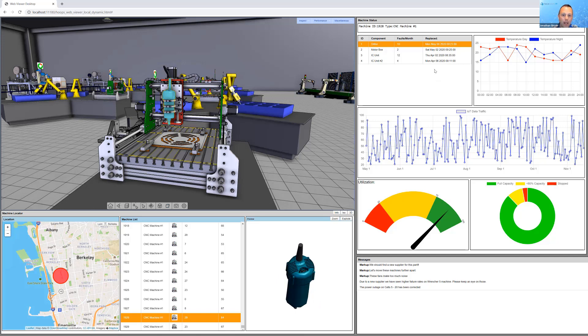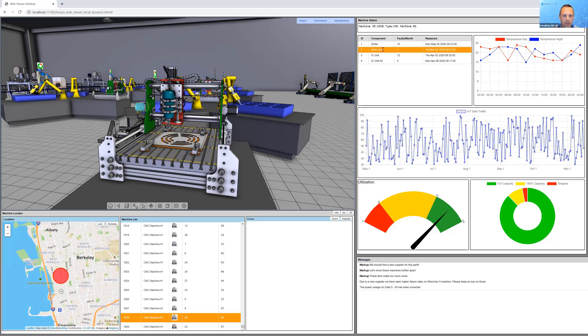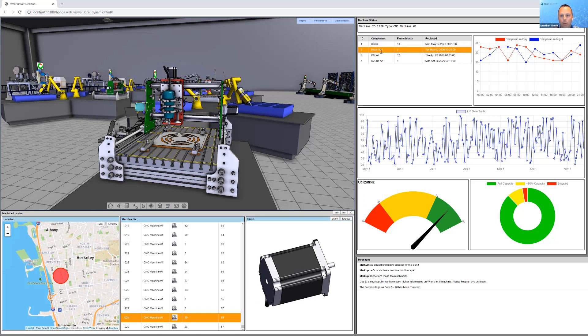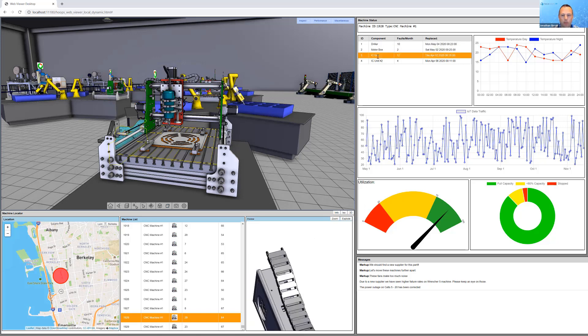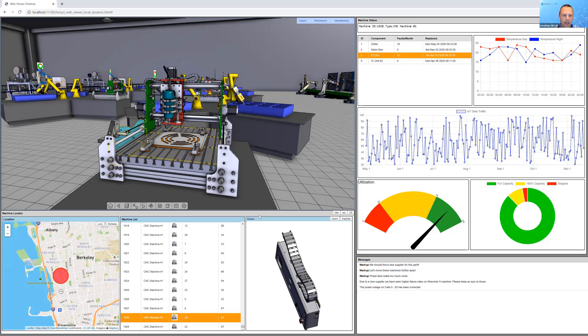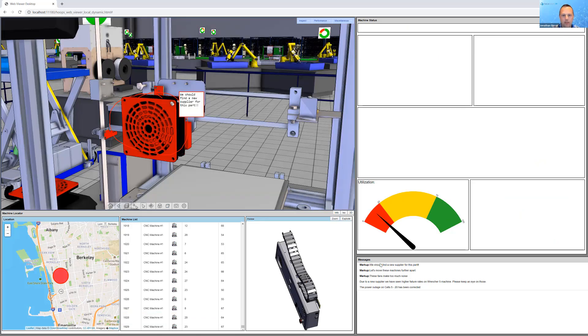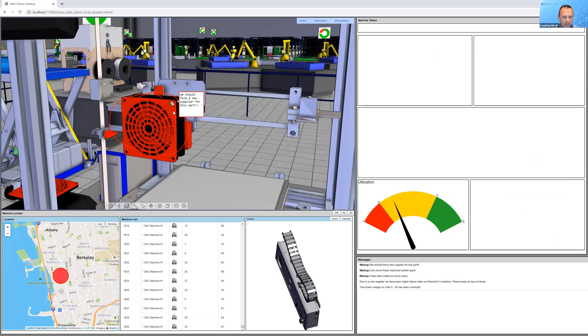We're able to highlight it in the main window and then provide some information around what is this part doing, what are the faults per month, when was it last serviced, and bring in additional data and augment the 3D with that and give you access to all of this maintenance information or IoT data.